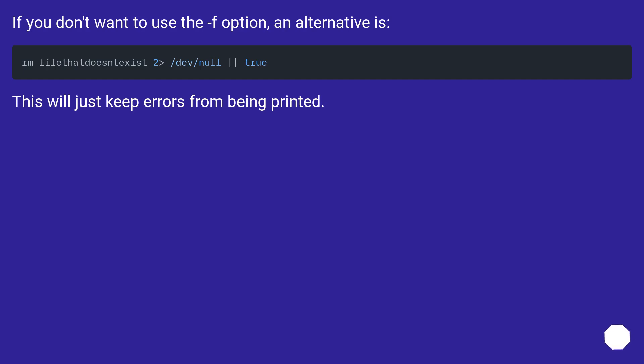If you don't want to use the -f option, an alternative is redirecting to /dev/null. This will just keep errors from being printed.